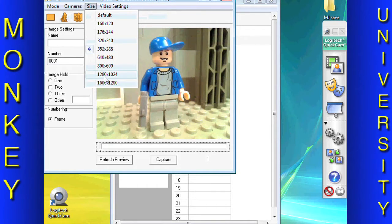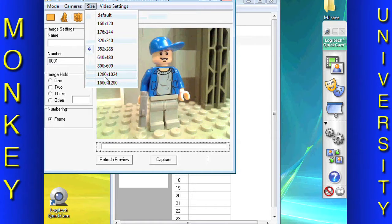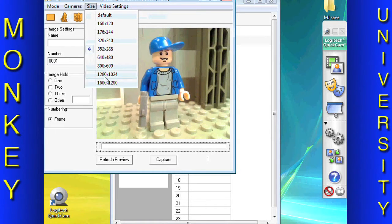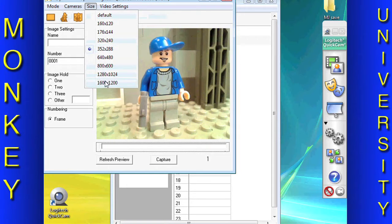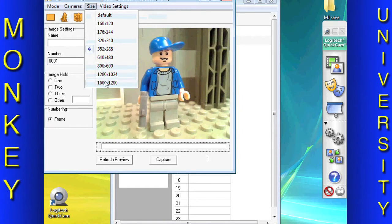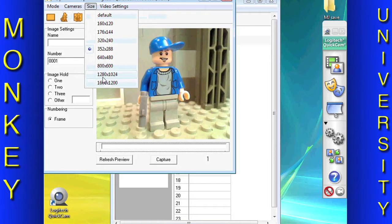We typically use 1280x1024 or 1600x1200 for the movies we produce in HD and 640x480 for Standard Def. For this tutorial, we will use 352x288.